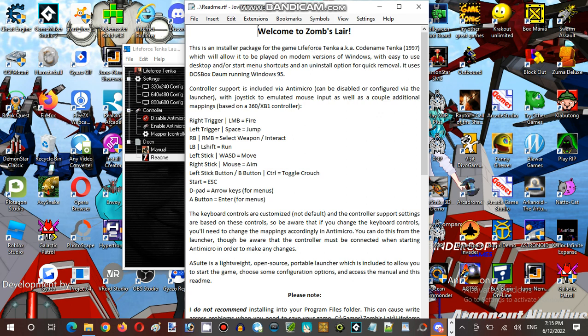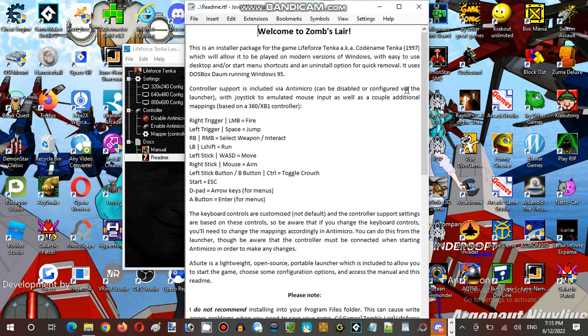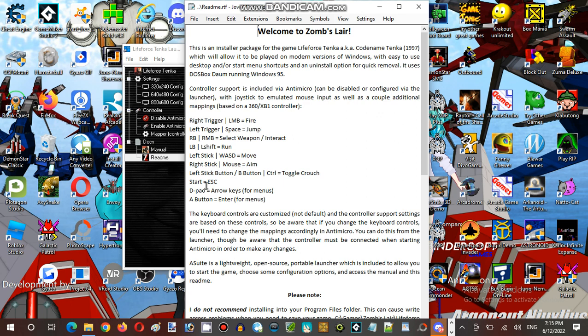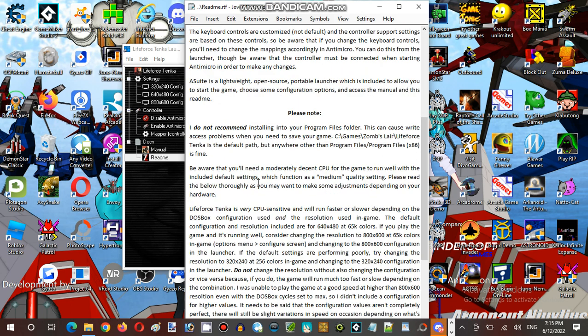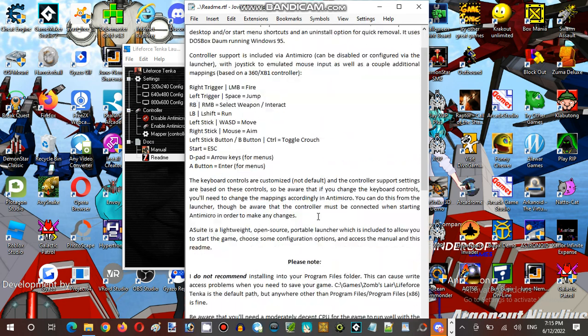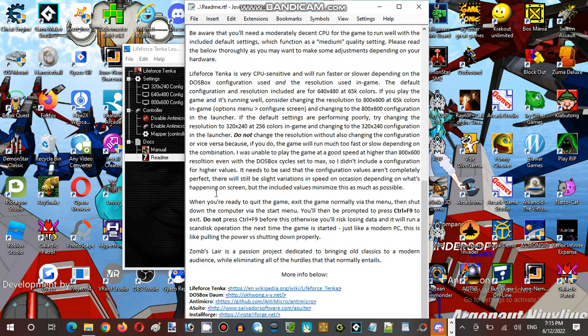It's allowed to play on modern versions of Windows, which is easy to use with desktop and start menu shortcuts and an uninstall option. It uses DOSBox to run Windows 95. Controller support is included. You can disable or configure the launcher with joystick to emulate the mouse input. Additional mapping includes right trigger fires, left trigger space jump, select weapon, interact, run, WHD mouse, left stick buttons, start to escape.